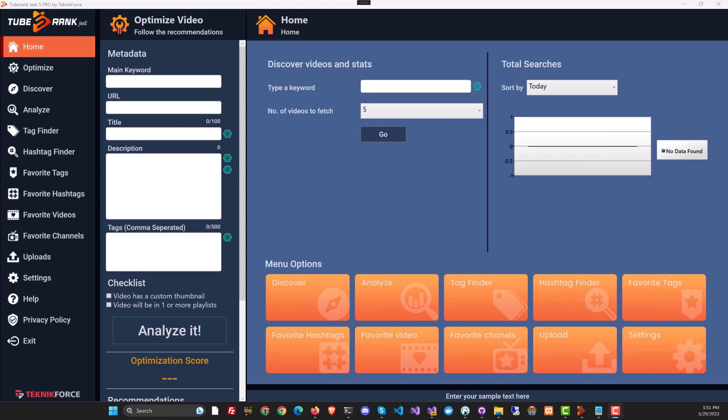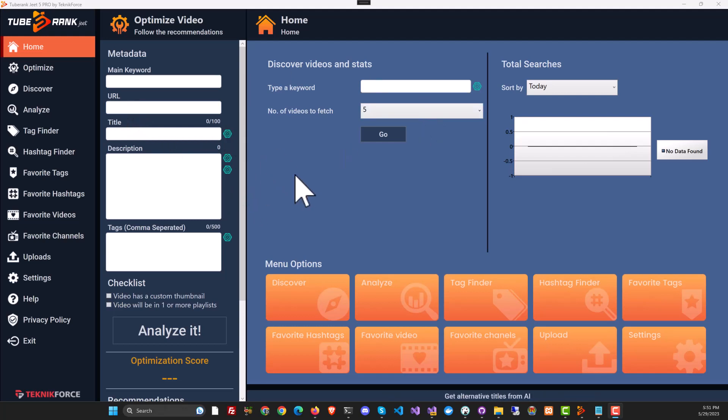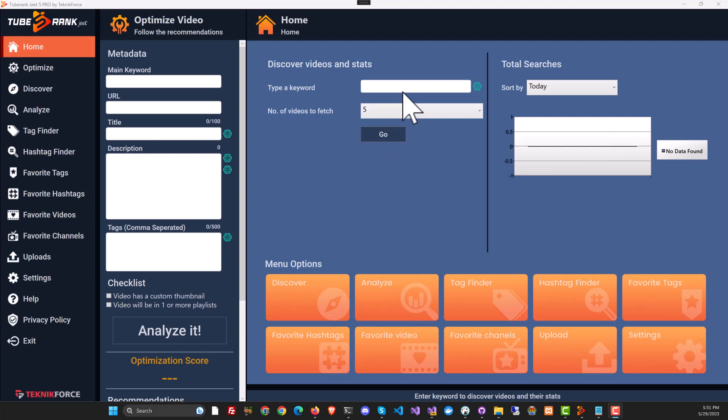Hey guys, this is your friend Cyril Jeet and today I am going to show you the latest version of TubeRank Jeet. This is version 5 and I am very excited to tell you that we have totally AI enabled TubeRank Jeet and now you can get your optimization not just from YouTube, not just from crowdsourcing but also from AI and let's see it in action right away.